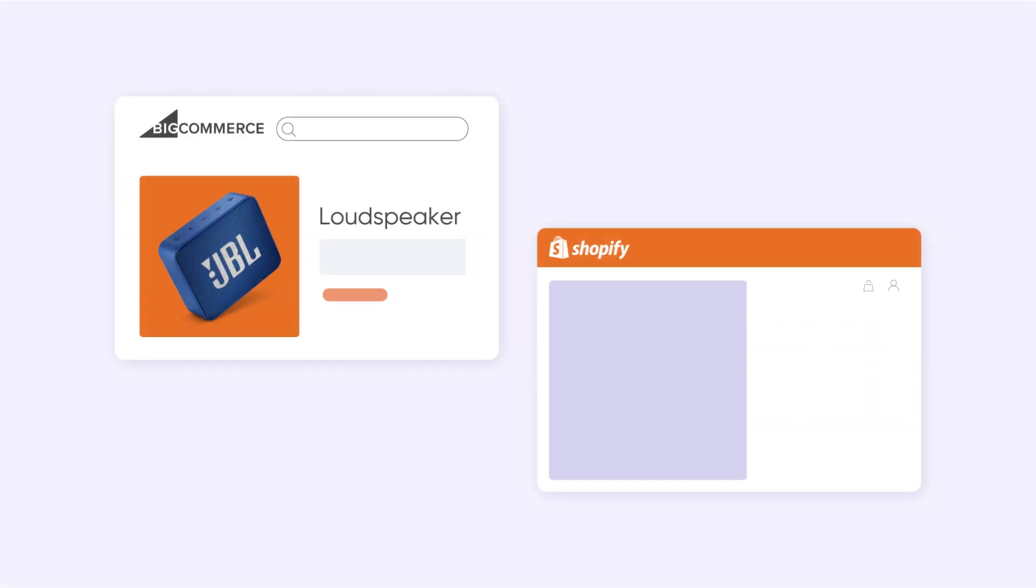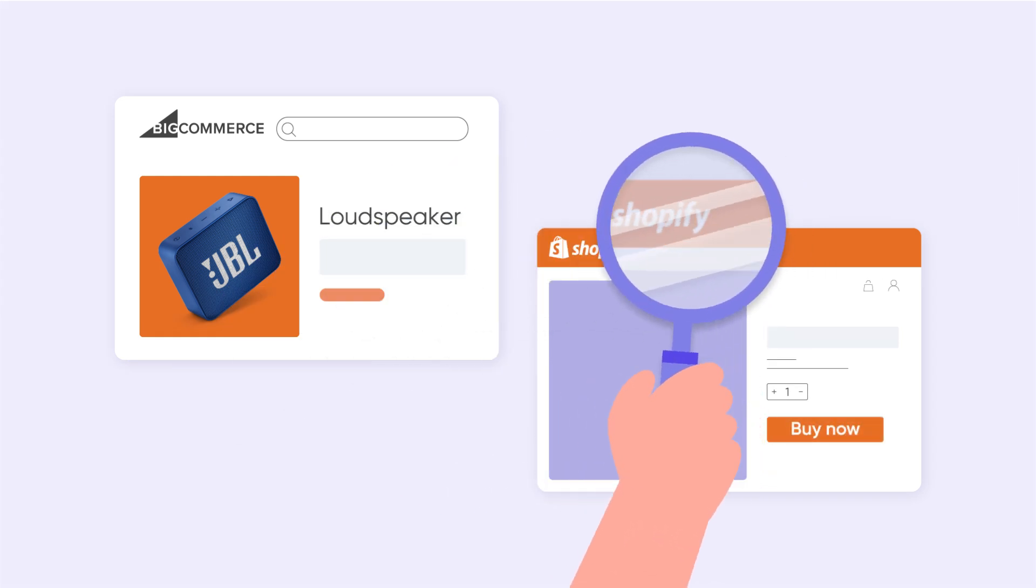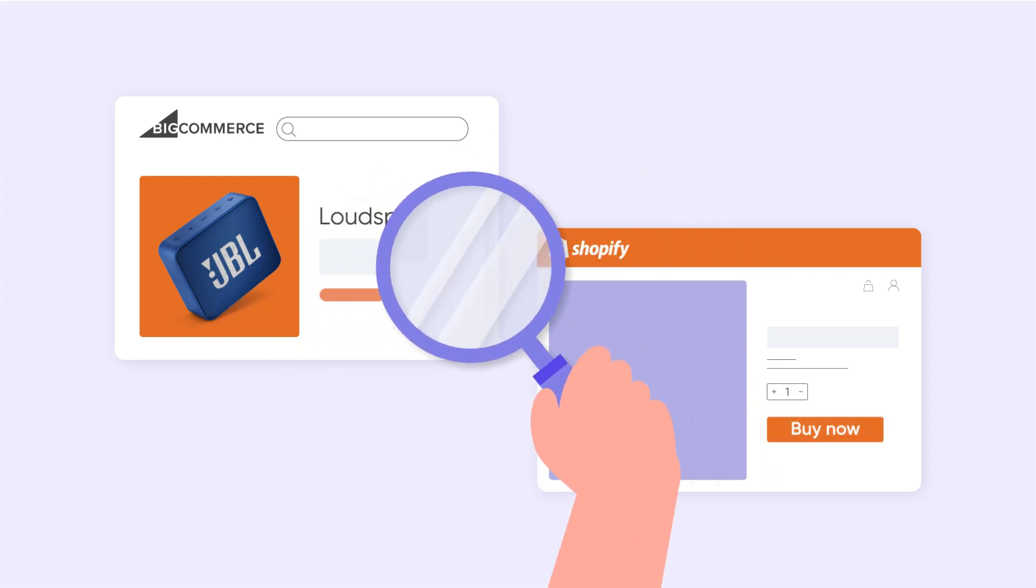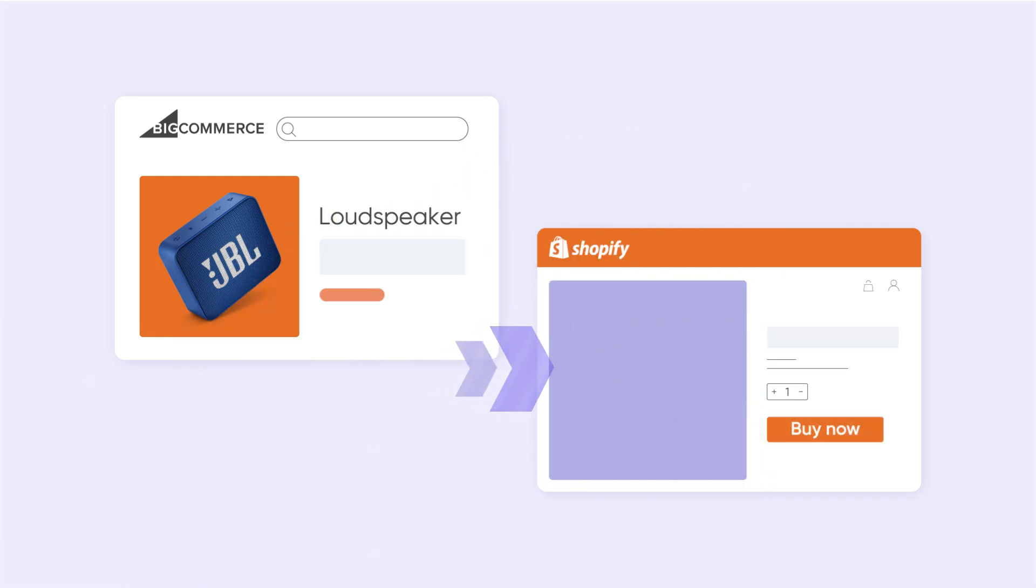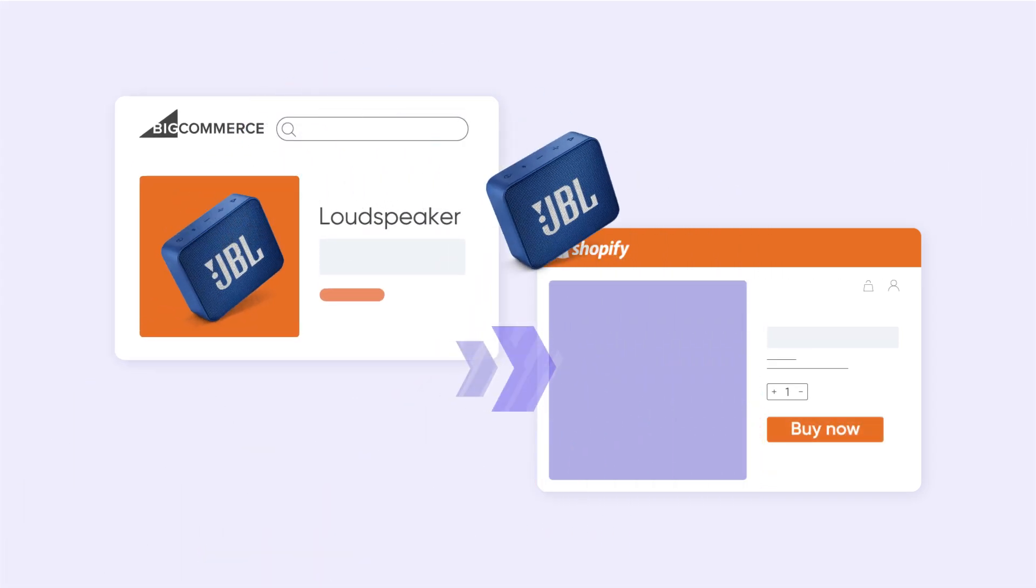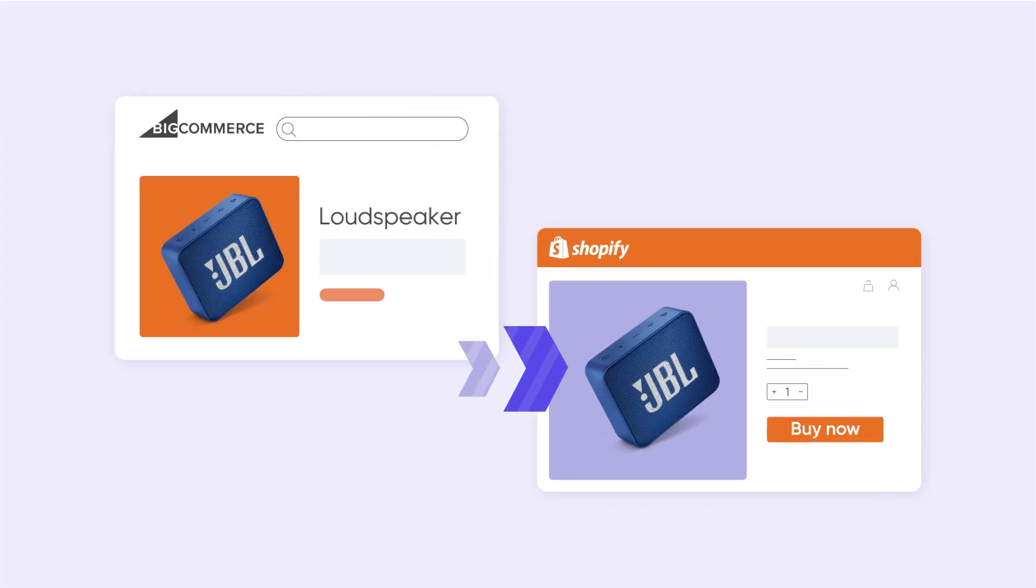Looking for a way to relocate your online business to another platform? In this video, let's learn how to migrate your data from BigCommerce to Shopify with two methods.